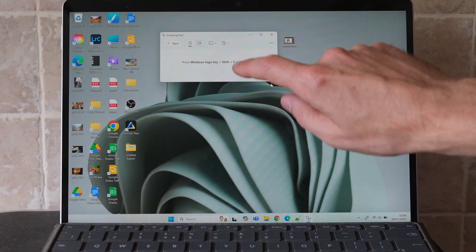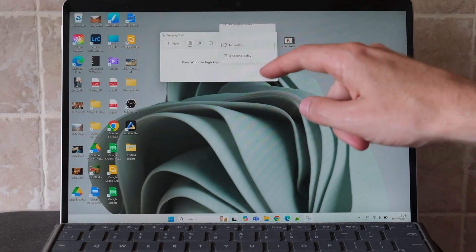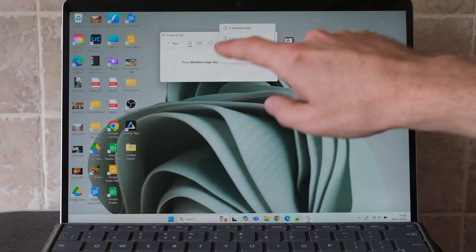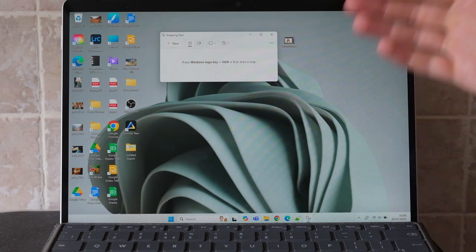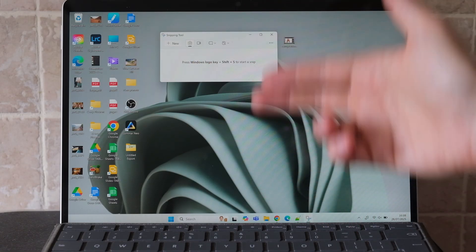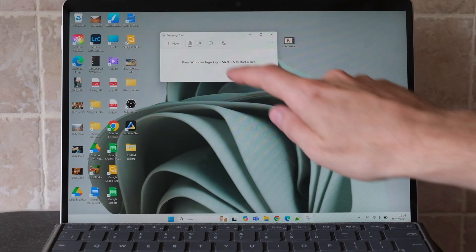You can then set a delay on the snip, up to 10 seconds. That's useful if you want to record dropdown menus, for example.